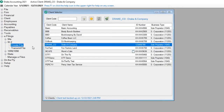Next, create the W-2 file for bulk transmission to the Social Security Administration. Go to e-filings, W-2, Create File.